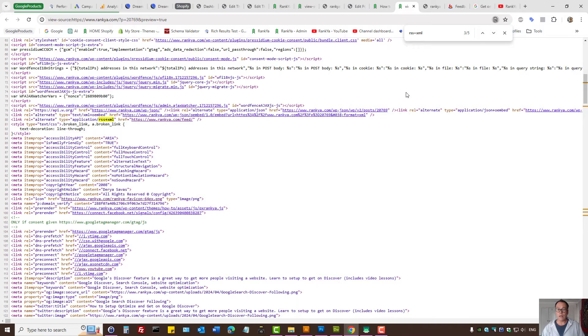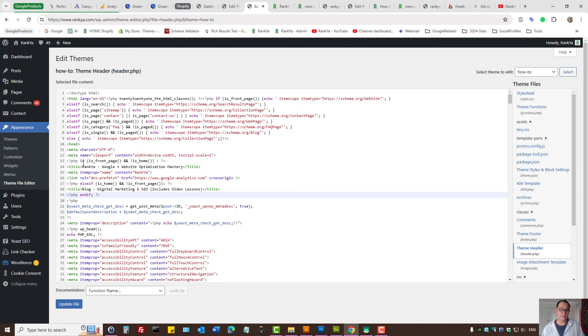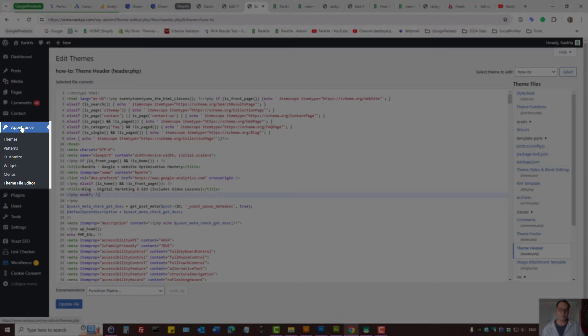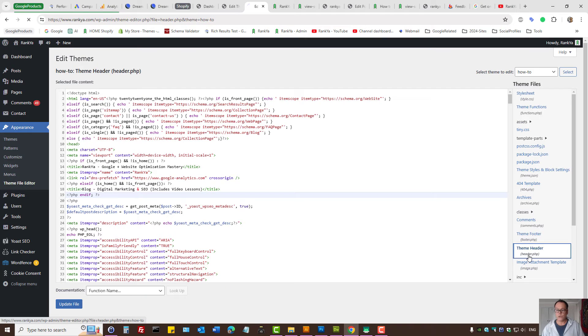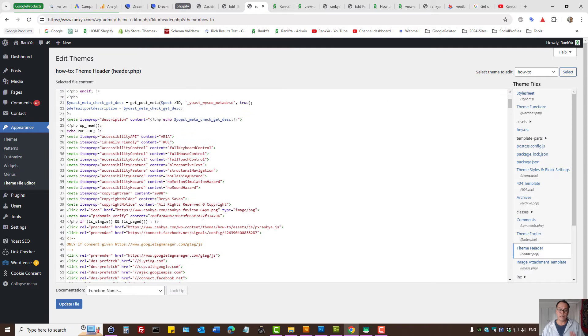While here, I'll show you where to insert this if your WordPress site does not have this in place. You can visit the dashboard and the appearance theme file editor. Usually it's header.php file. That's where you can insert the feed URL.